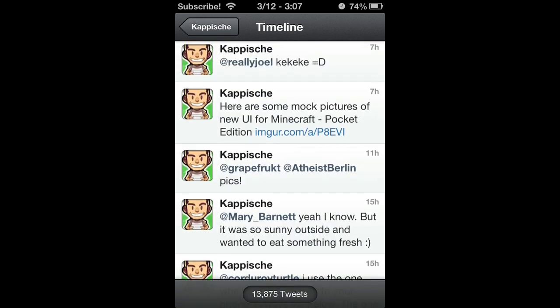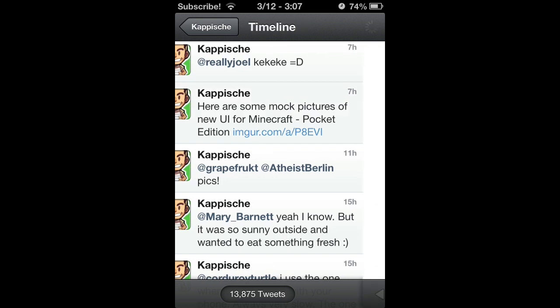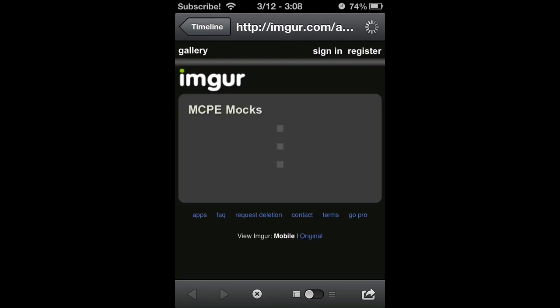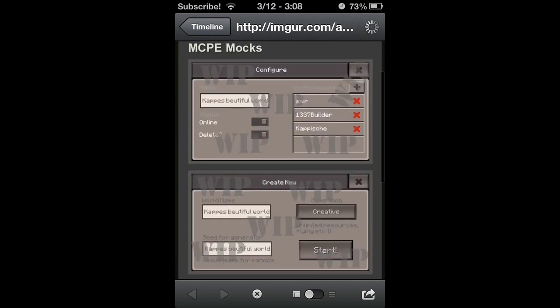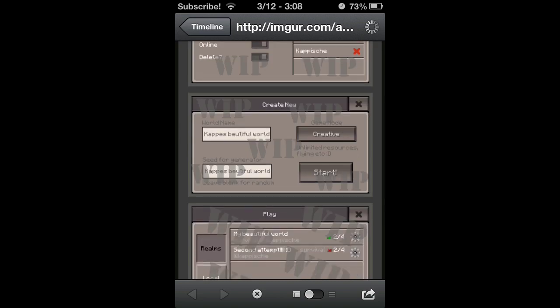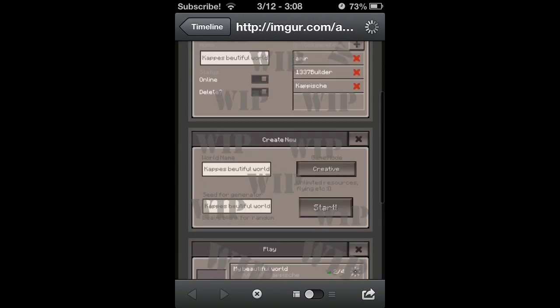If we scroll down, here we go. Here are some more—I'm pretty sure he's trying to say more instead of mock pictures—of the new GUI, the new UI from Minecraft Pocket Edition. So if we click that link, there they are. Those are the photos, or mocks I guess they're called.